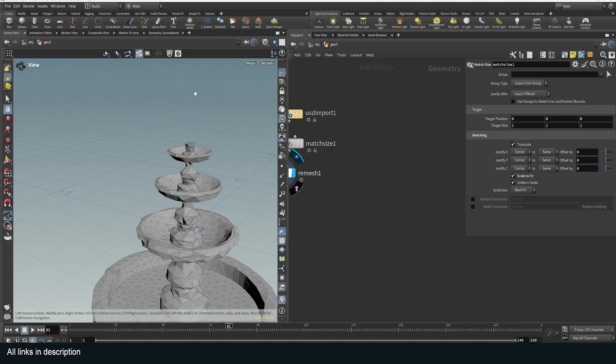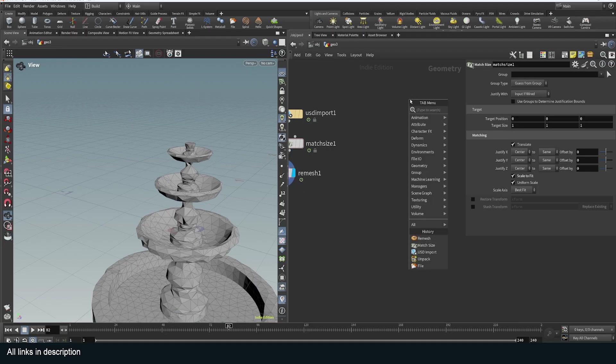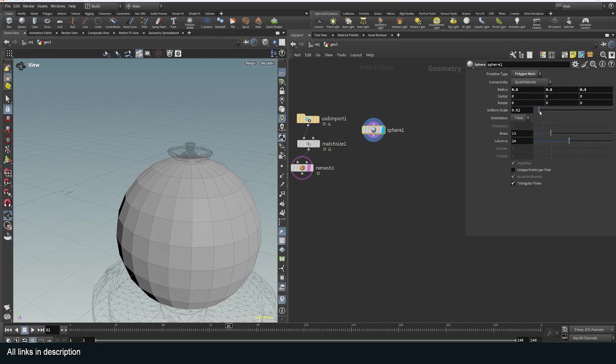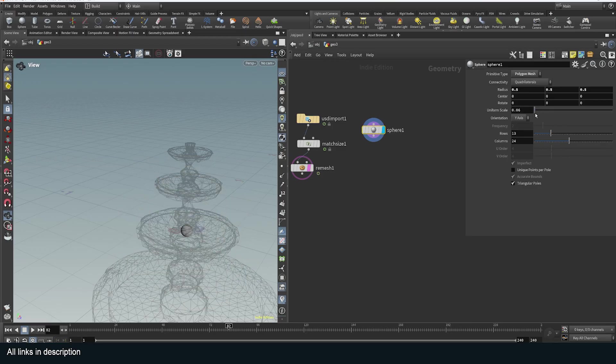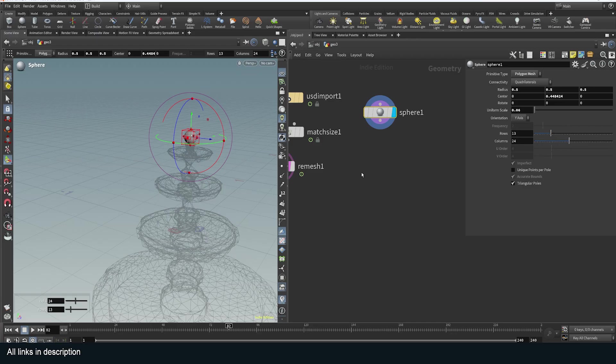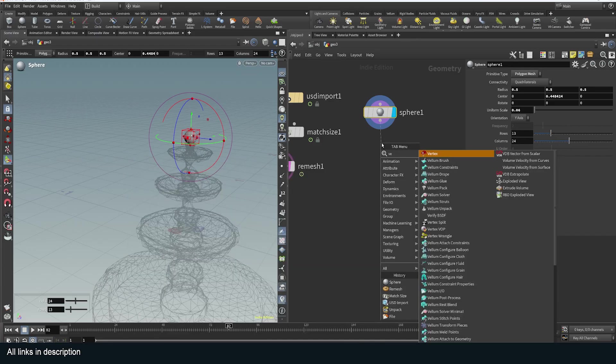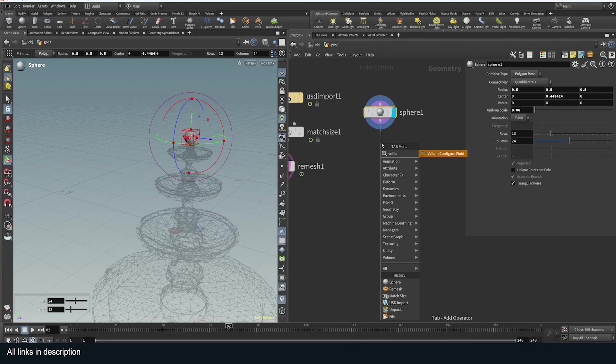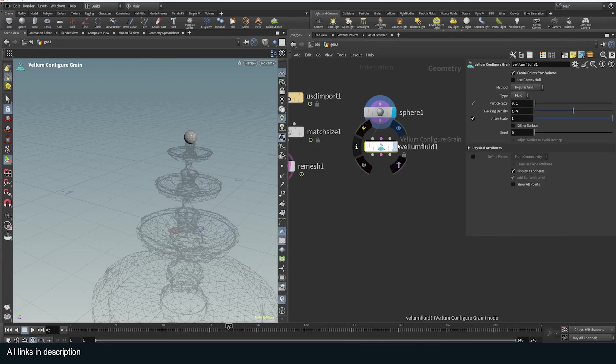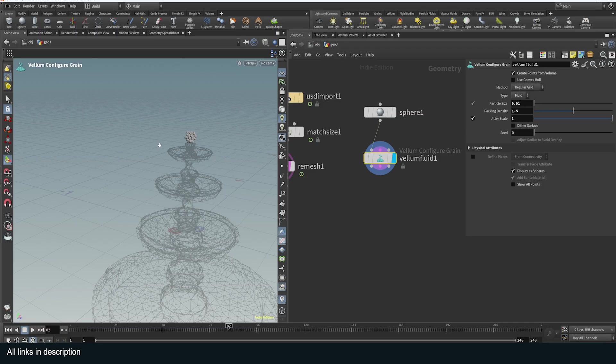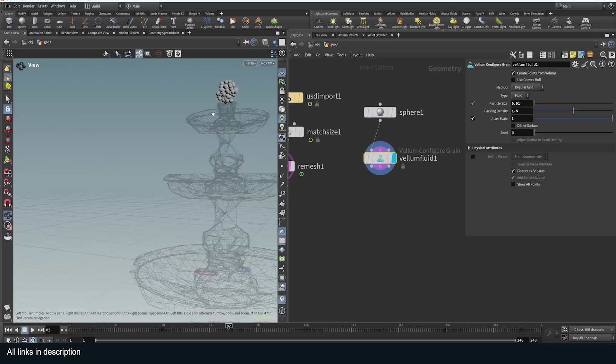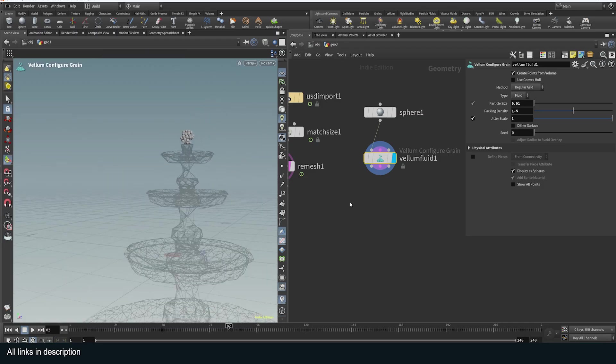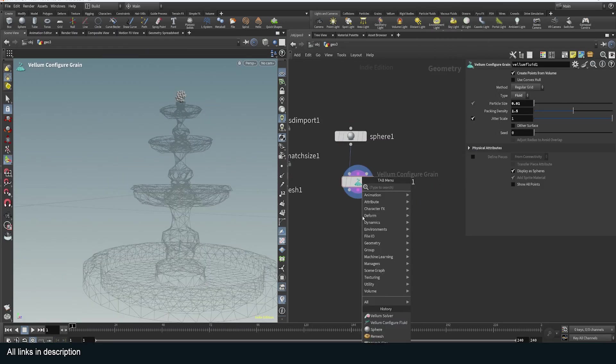Now I can do a velum simulation. I want water to be ejected from here up here, so I'm going to use a polysphere. Let me template this. I can scale this down and then move it up to where I want my fountain to begin. I can turn this into a velum fluid by using the velum fluid config. Take a look at this—create points from volume—and I'm going to use 0.01 for the points. You can see my particles that are going to be turned into the fluid.